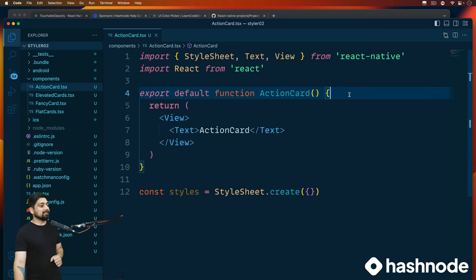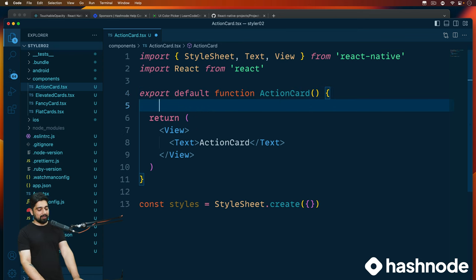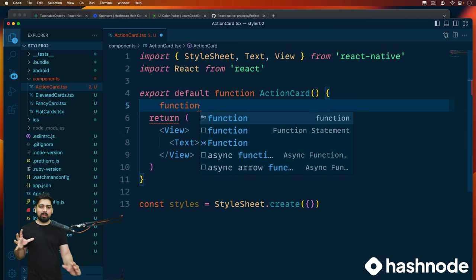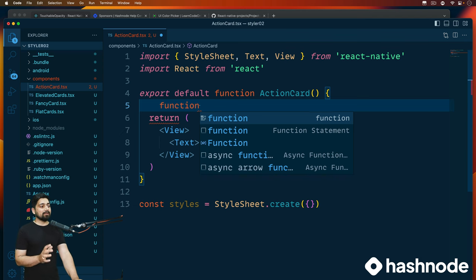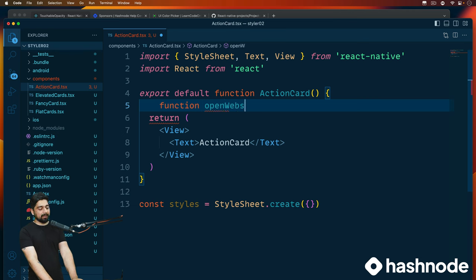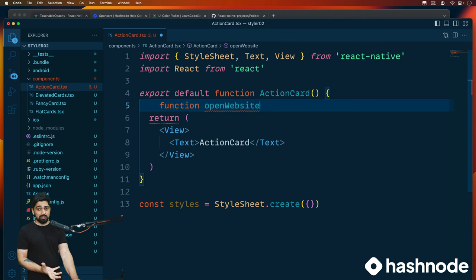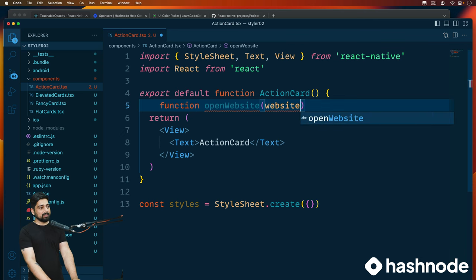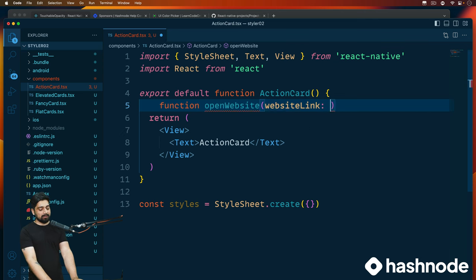This is the simple action card. Let's create a simple function. We have been focused majorly on styling, but now let's also handle some functional parts. We'll create a simple method called openWebsite. It doesn't do much, it's really basic, but it accepts a parameter which is simply a website link that you pass in.